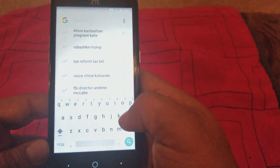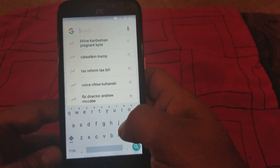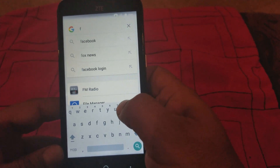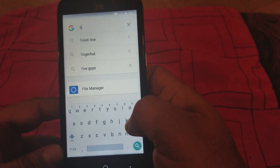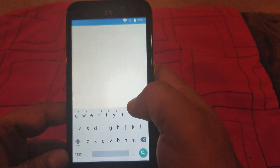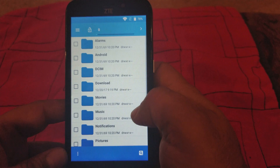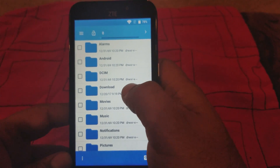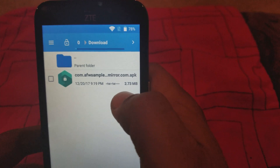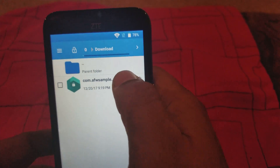Now we're gonna type in 'files'. You're gonna get the file manager here — that's where we want to go. Allow. We're gonna go to Downloads and you're gonna see the file we downloaded here.